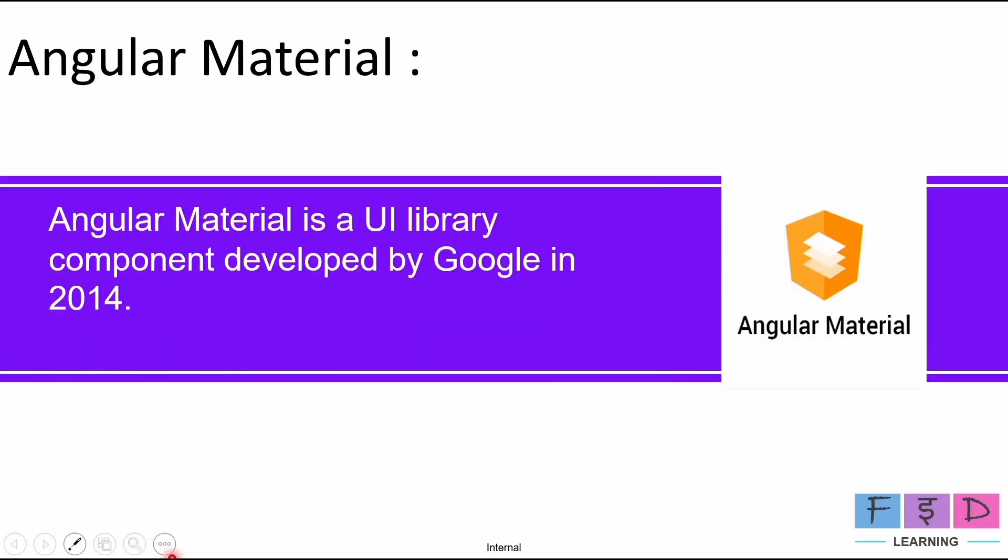Angular Material is a UI library component developed by Google in 2014. Angular Material offers unique components like date picker, toolbar, snackbar, progress spinner, and many more that are specially designed for Angular.